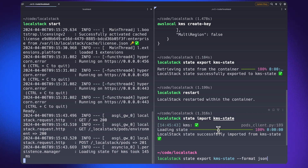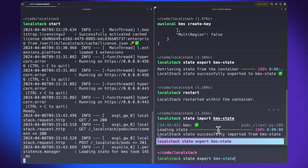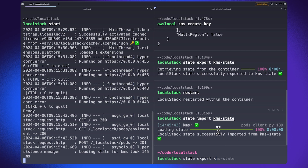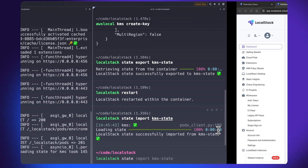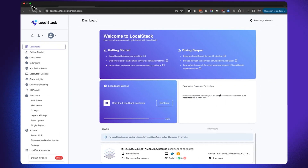Similarly, for importing the state, all that you need to do is just use the name of the file that you created before, and this would simply do the trick for you in most cases. In case you don't want to use the command line interface to export, import, and manage your LocalStack state, you can also use the LocalStack web application.